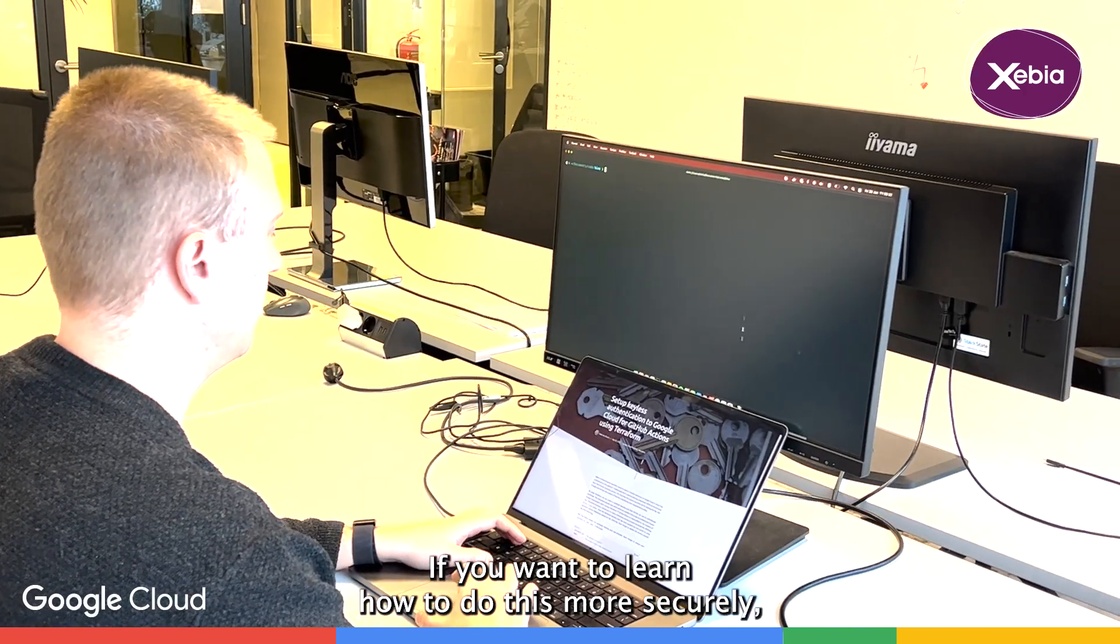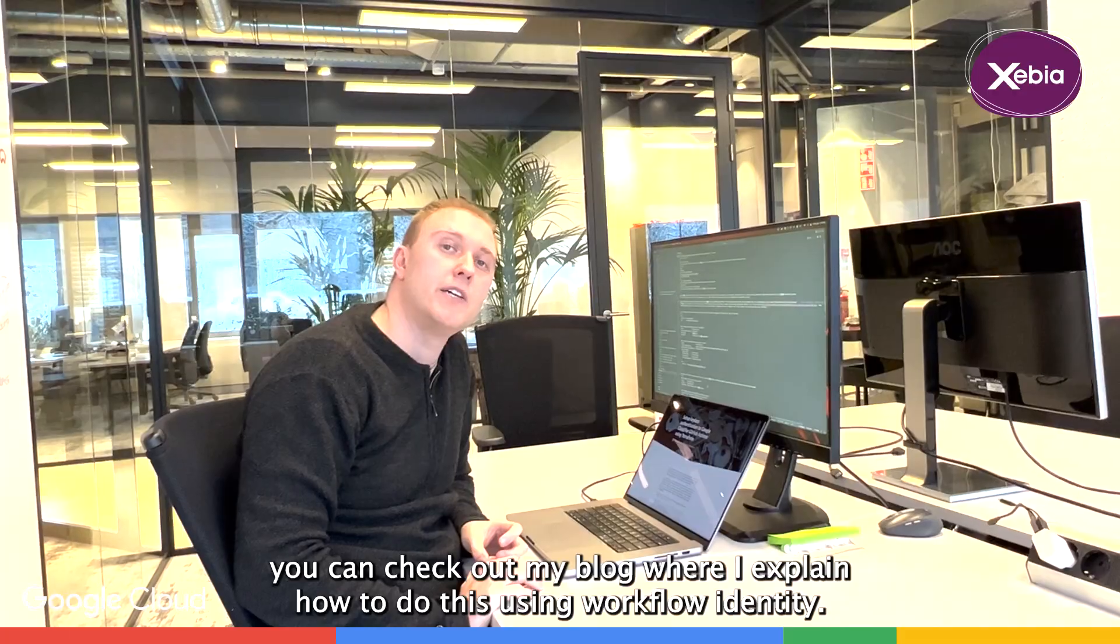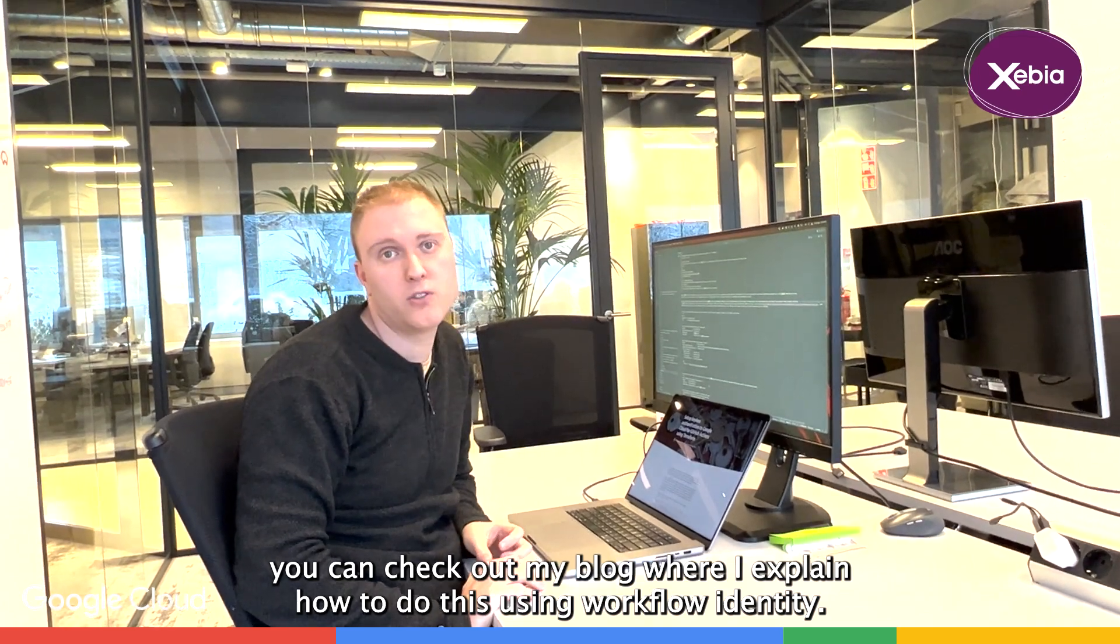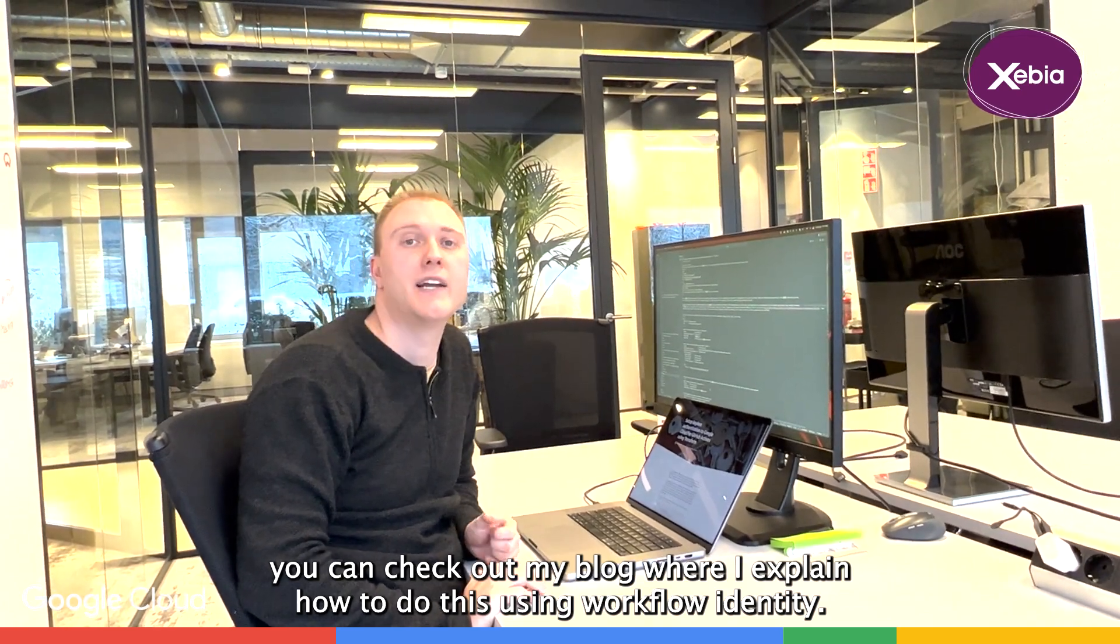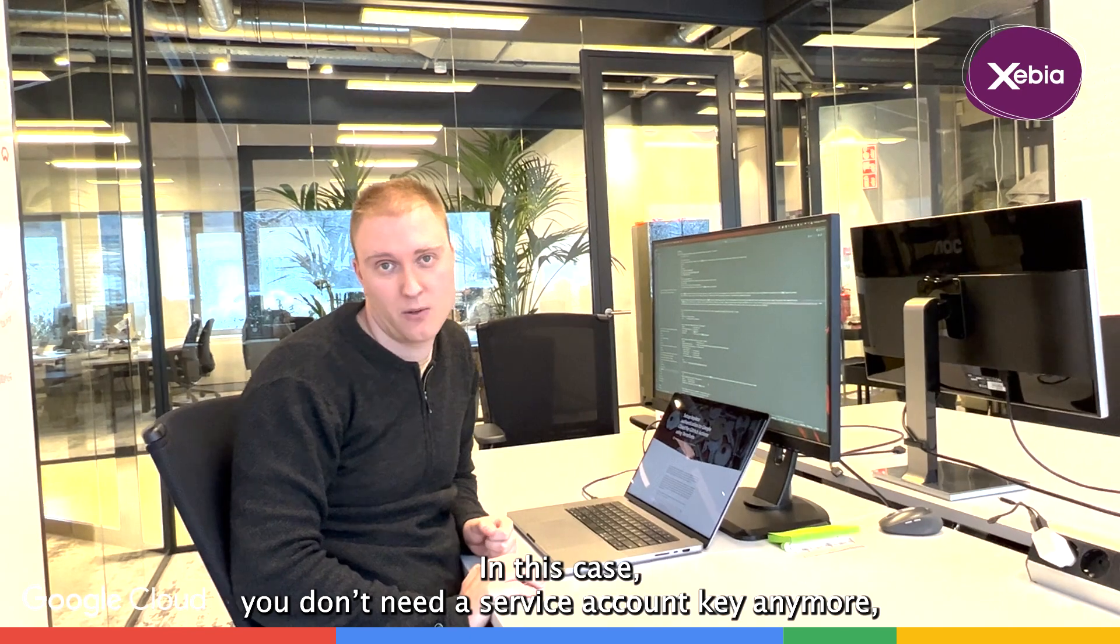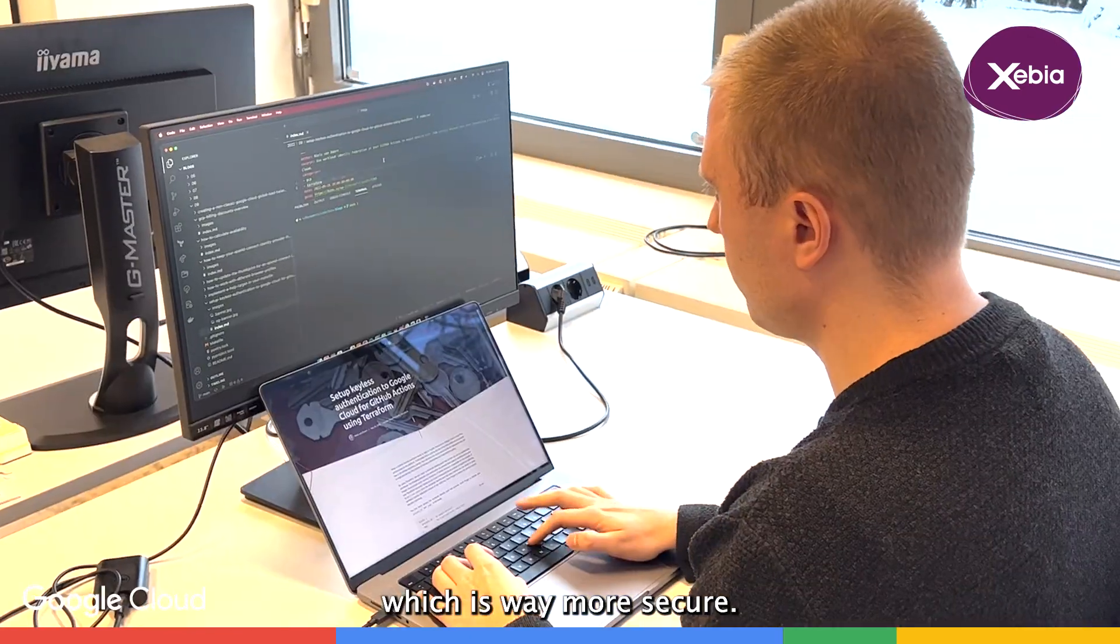If you want to learn how to do this more securely, you can check out my blog, where I explain how to do this using Workload Identity. In this case, you don't need a service account key anymore, which is way more secure.